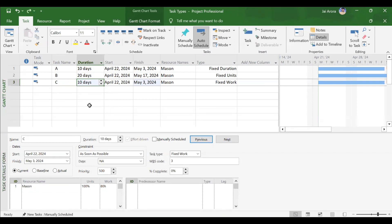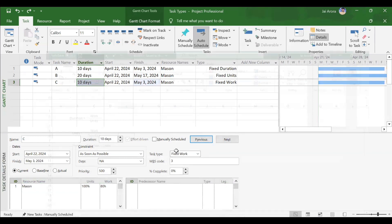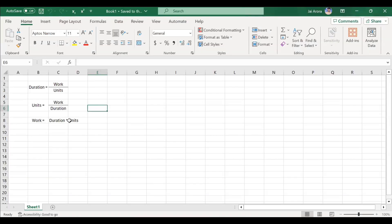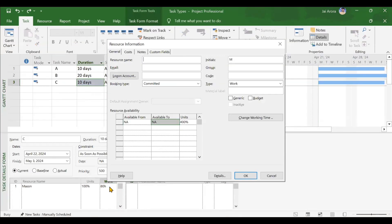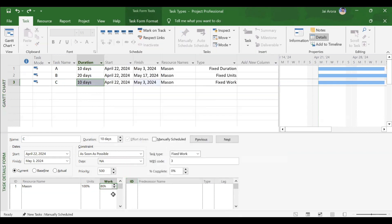Last case for fixed work: increasing work itself. Units will remain the same, so duration will change. Work is becoming 160 hours and units is still 1, so duration will double. Increasing work to 160 and clicking OK confirms duration has now become 20 days. This covers all cases for fixed work type task in Microsoft Project.